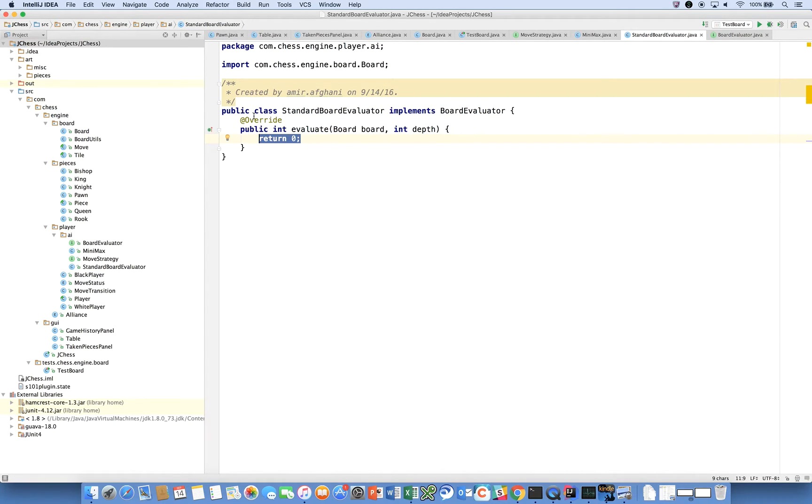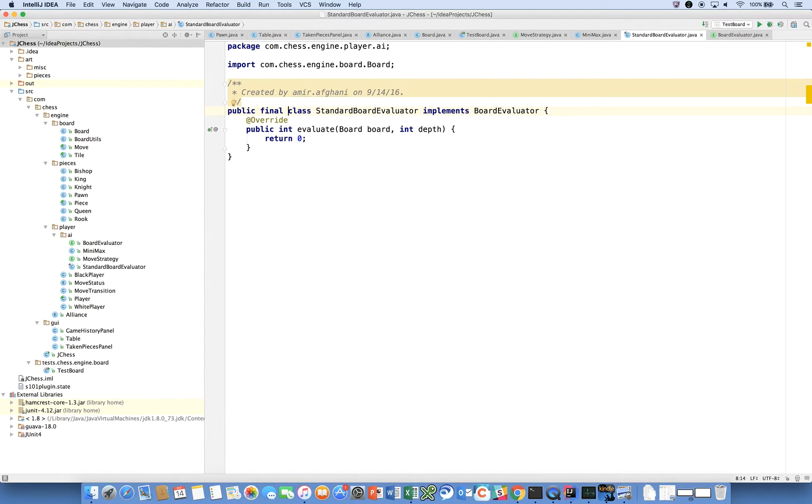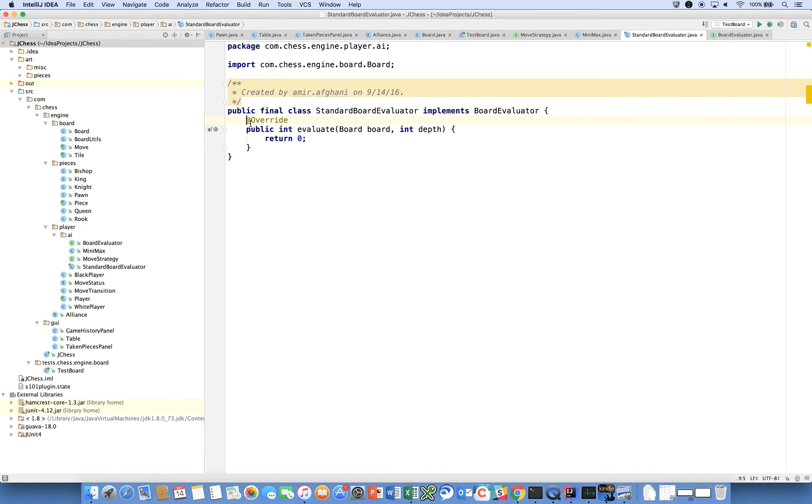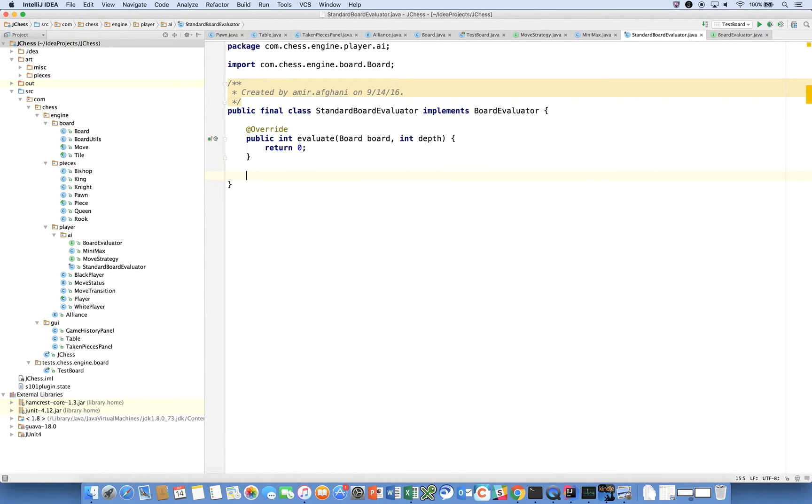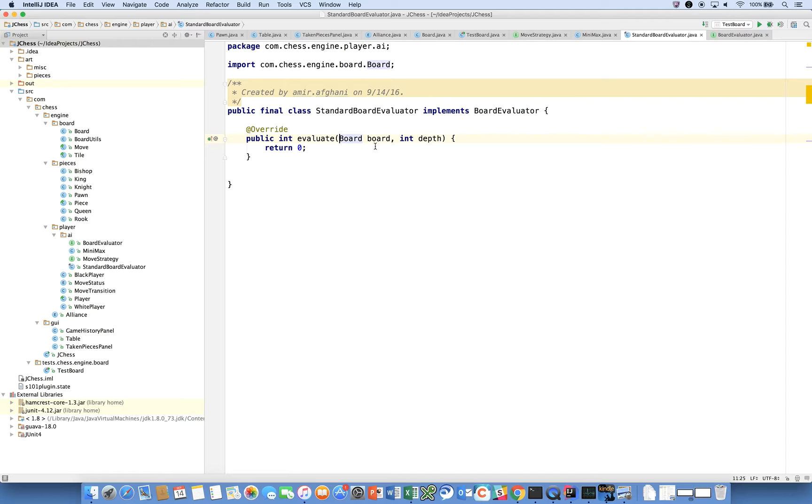We just want to say implement the method. One thing that you could do here is actually declare this class as final, which means that nobody should extend this class. We expect this to be not extensible by anyone, and sometimes I'll do that just for documentation purposes really, to demonstrate the intent of the class.